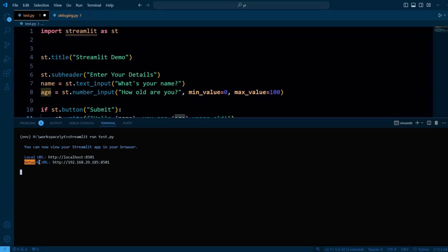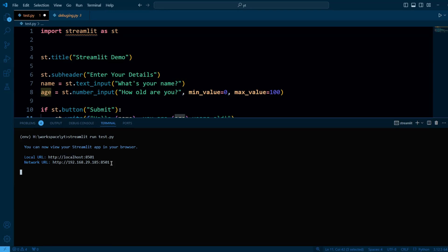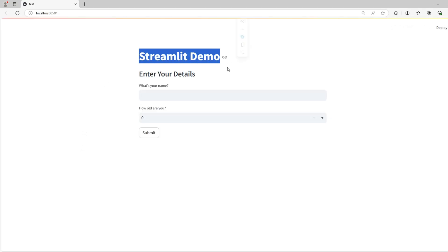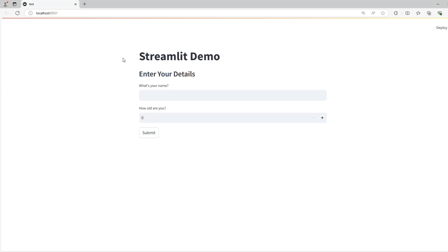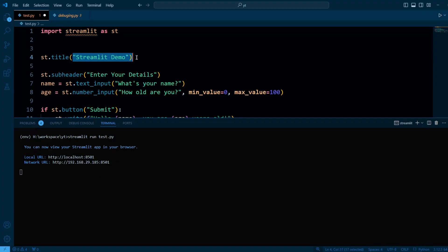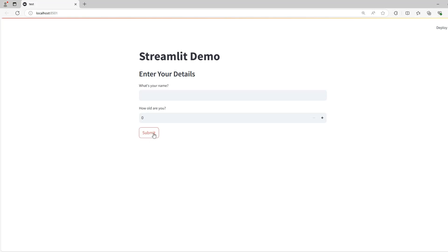You just need to run your Streamlit app with the run command. After running your app, you will see a local URL and a network URL. The local URL is to access your app on your local machine. The network URL allows other devices on the same network, like Wi-Fi, to access your Streamlit app. Streamlit makes sure everything shows up in the order you write it — first the title, then the form, and finally the button.